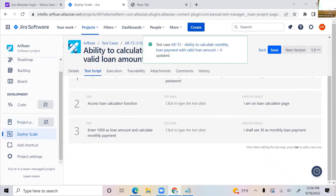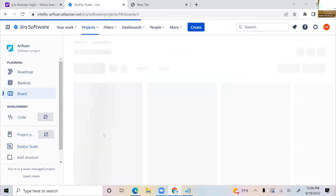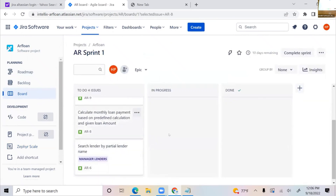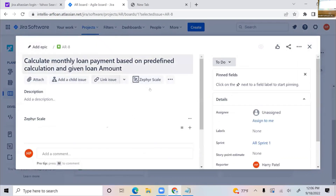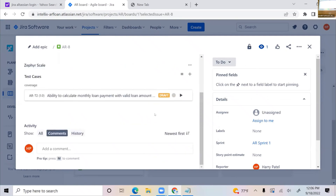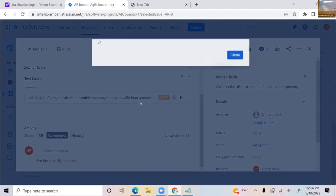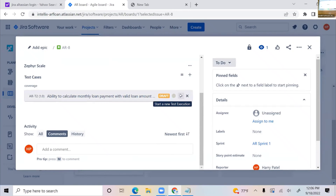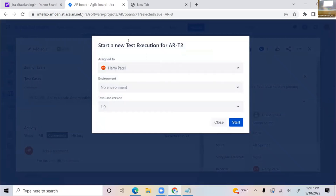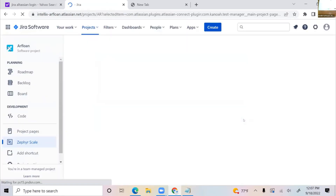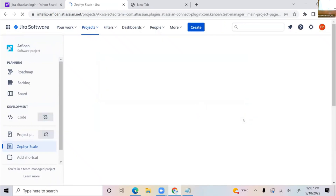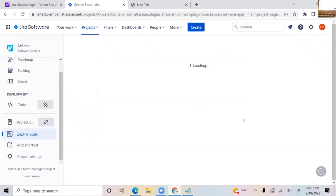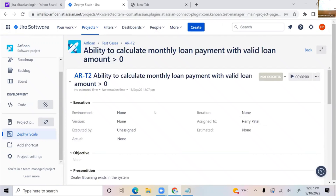Going back to the requirement on the board, I should see my test case listed here under Coverage — and I can see one test case listed. The detail pops up; there are no executions yet, but I can start a new test execution right from here. It will take me to the execution screen. A window pops up asking who is executing it — click Start. Now I'm in execution mode for the test case.